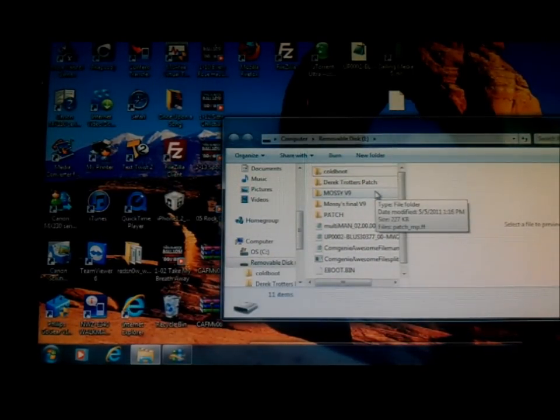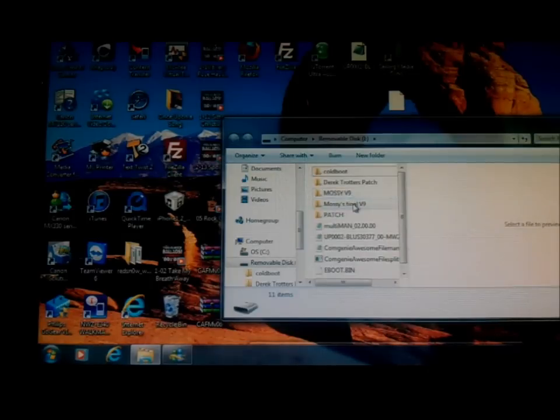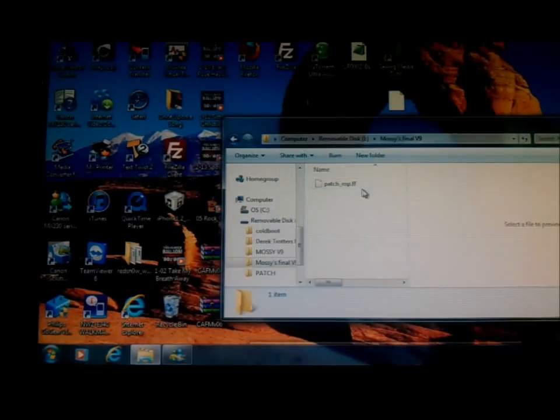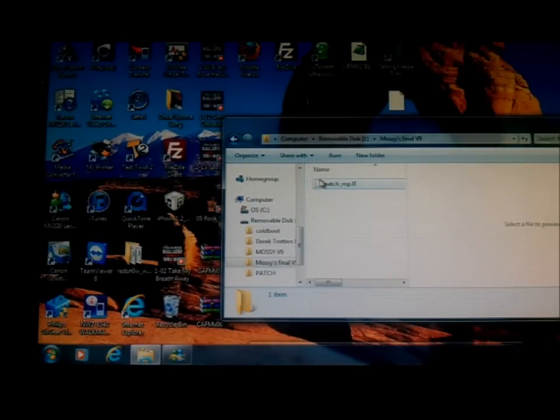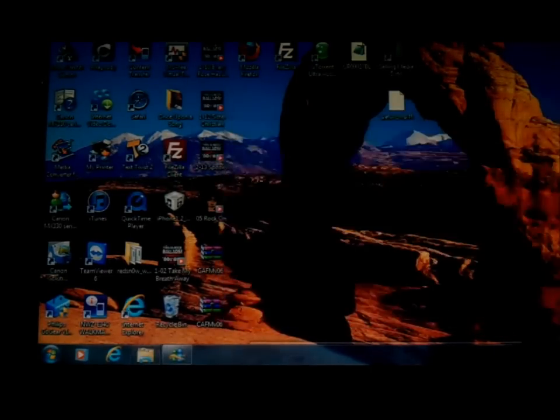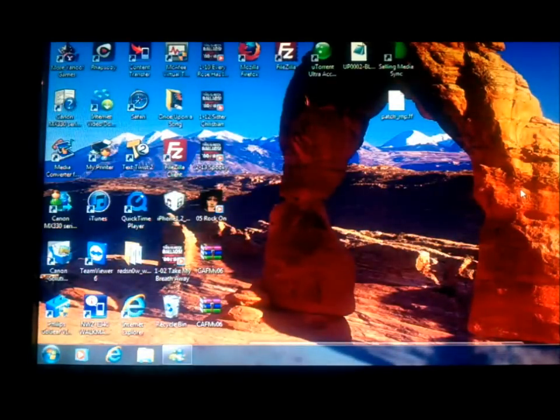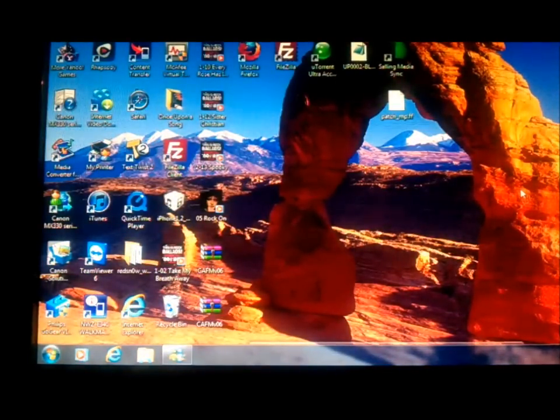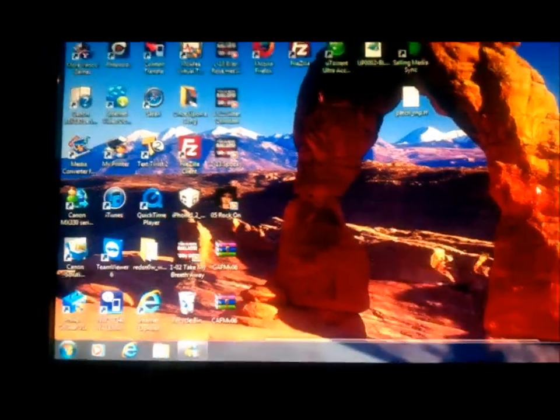So now that you've got that on your flash drive, it'll say patch underscore mp dot ff, and you'll see the little white piece of paper thing there. Now that you've got that on your flash drive, you can go ahead and take your flash drive out. And the next step you're going to do is go to your PlayStation 3 console. Now you're going to get your USB flash drive and plug it in to your PlayStation 3 system.